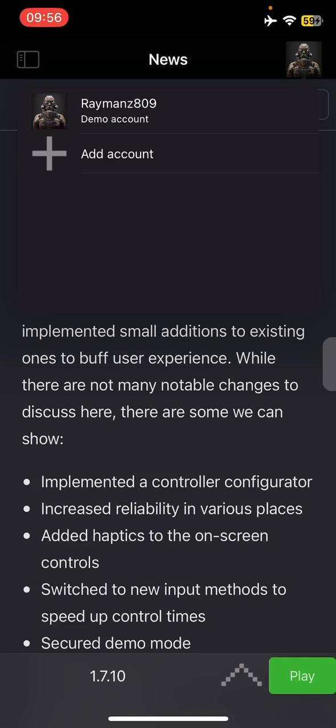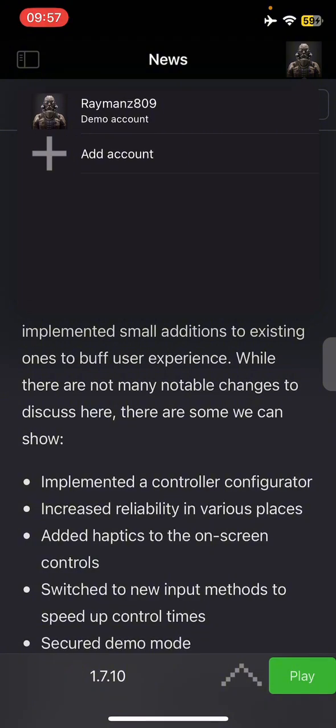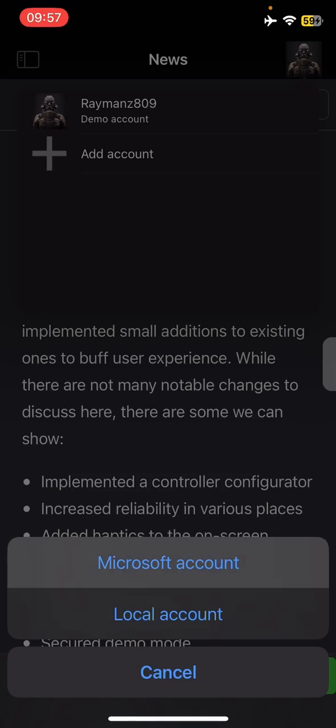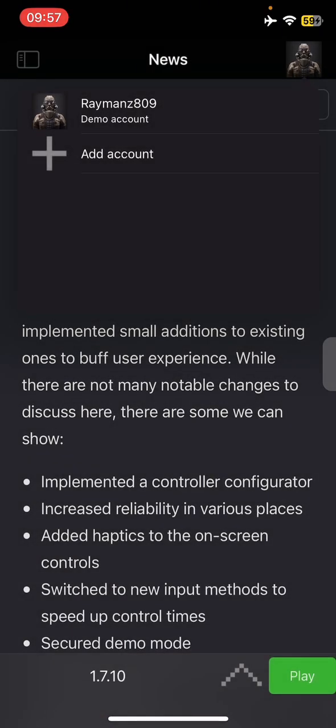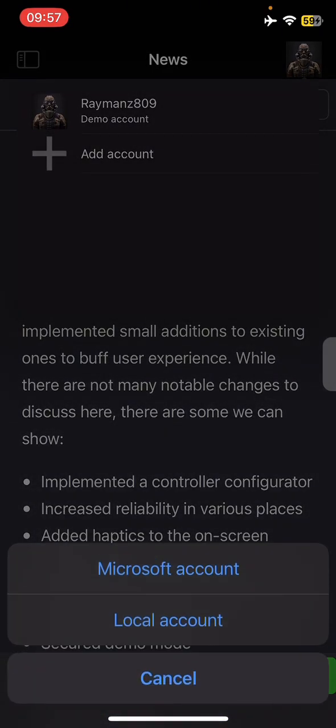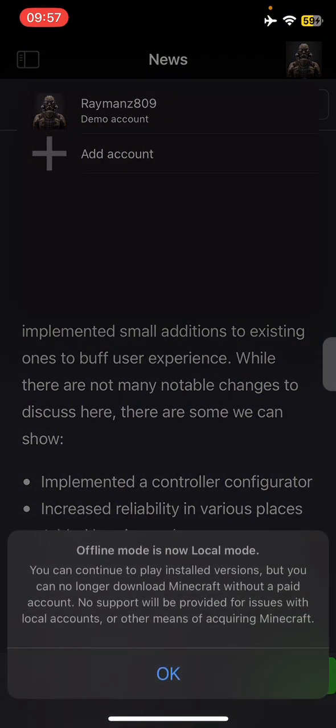When that's done, you just simply fill out your account in here, just click add account and click the Microsoft account. When you have already set up your Microsoft account, after that you're just gonna make a local account.